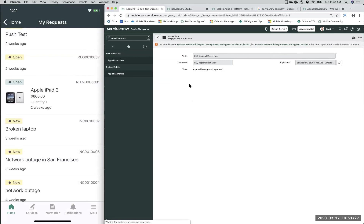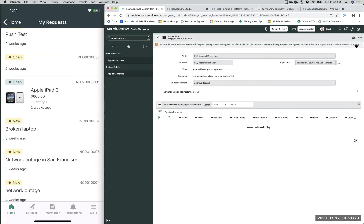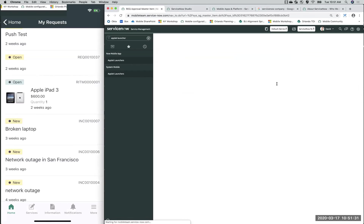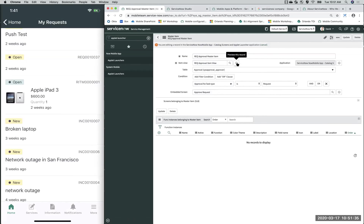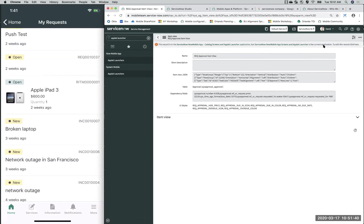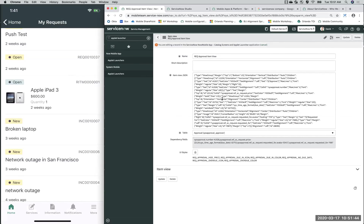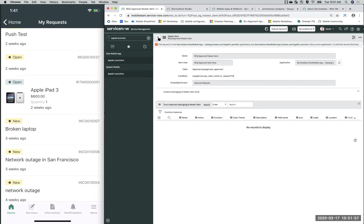If you're unfamiliar with what a master item looks like, clicking into one — here you would select the table you want, and most importantly the item view itself. Opening this up, you can control the item_view.json. If you know how to configure JSON, this is something you can control. You can also apply UI styles if you want things to pop out. That's your master item.